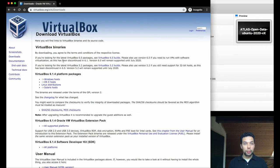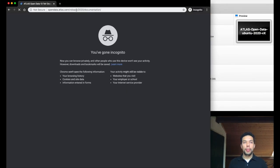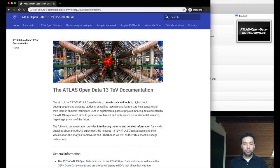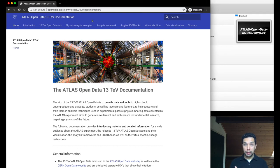So let's come back to our documentation, okay, so now let's get the virtual machine itself.